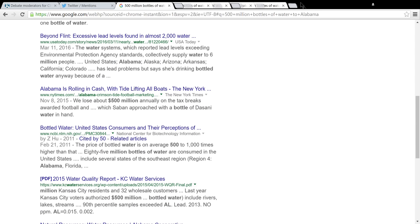Right here, Alabama is rolling in cash with tide lifting all boats. We lose about 500 million dollars annually on the tax breaks awarded to football, which span... blah blah blah... approach with bottle of Dasani water in hand.